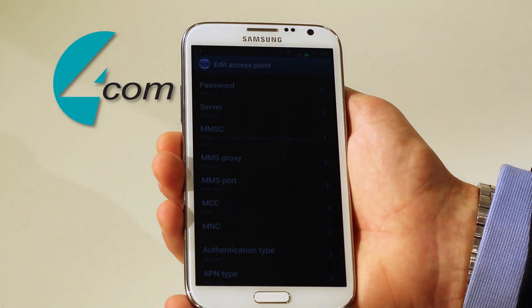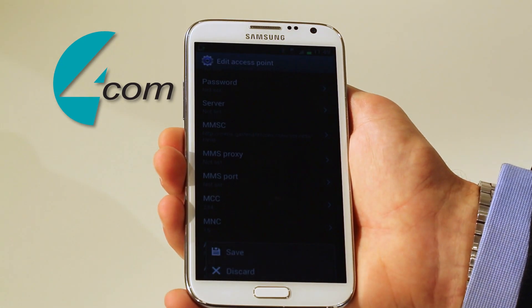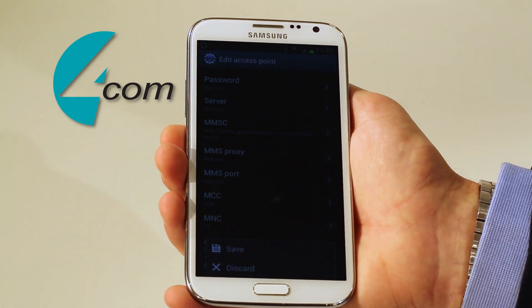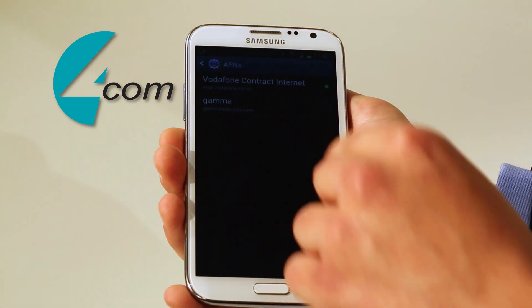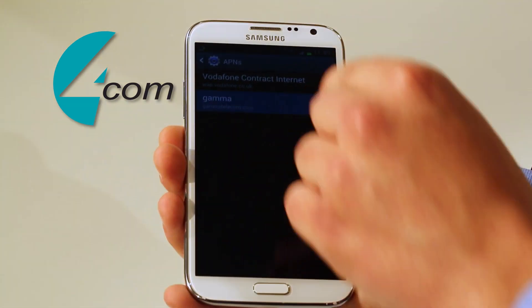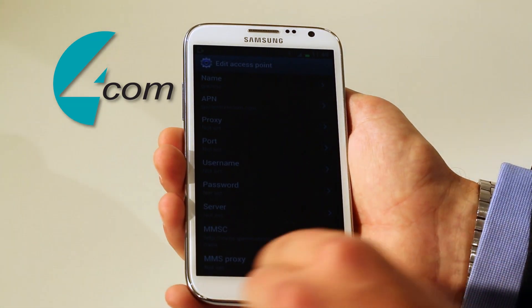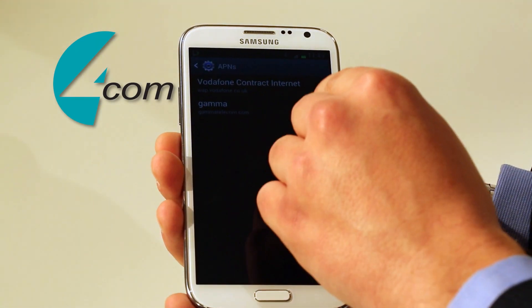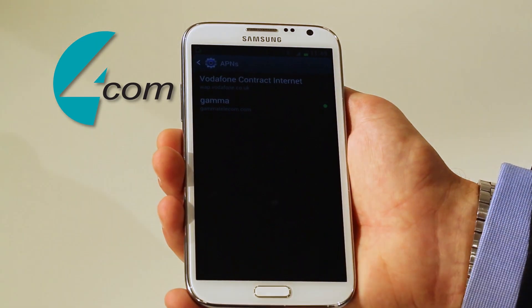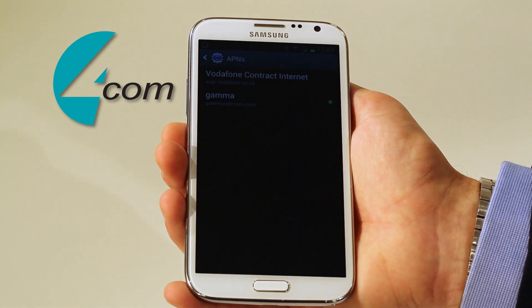You then press the menu button in the bottom left hand corner again and click save. Make sure you have the correct APN that you've just created selected, and you should be able to access the internet.